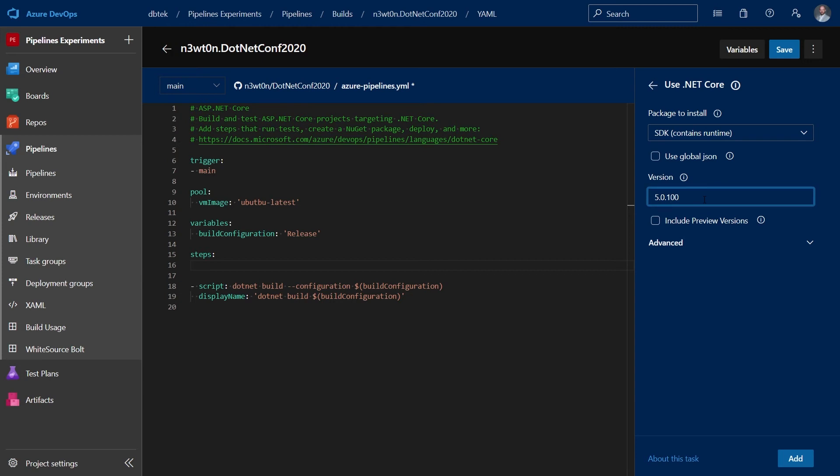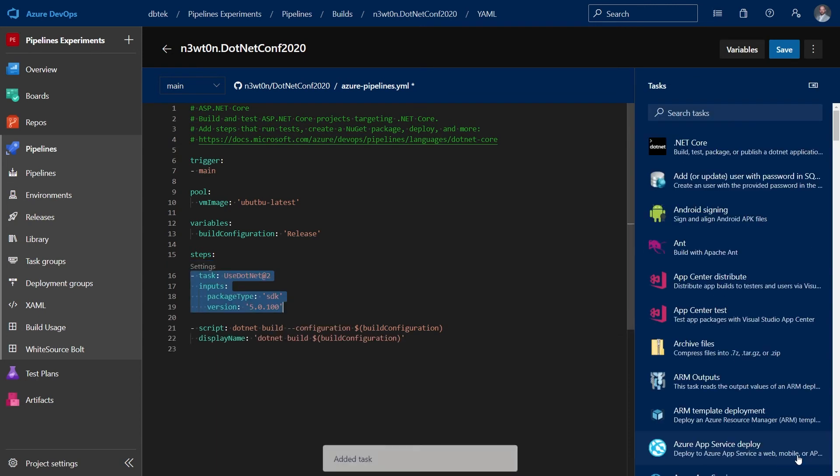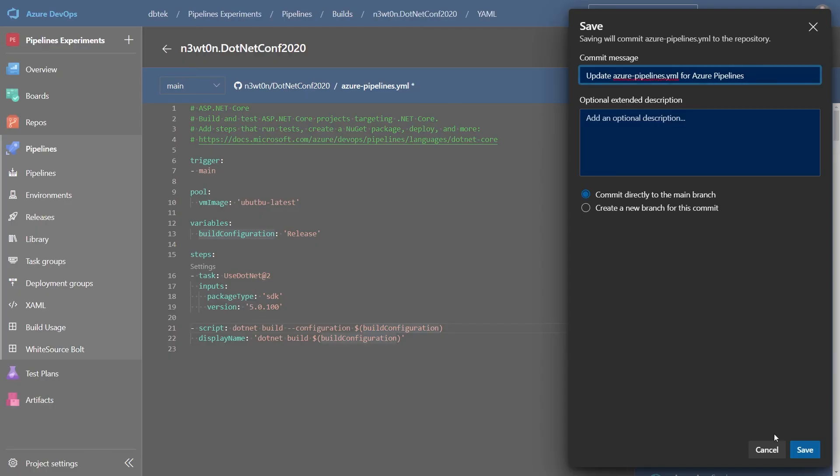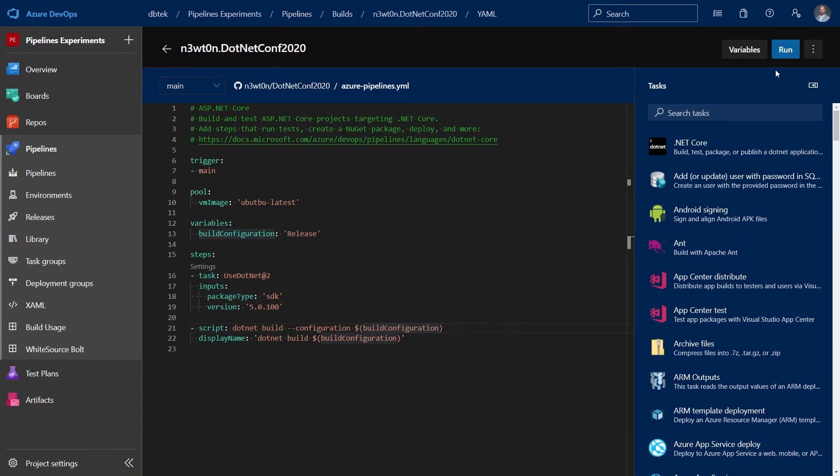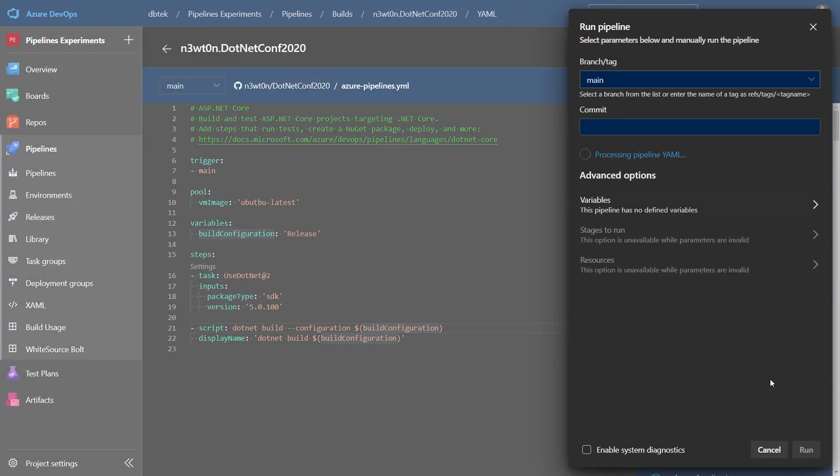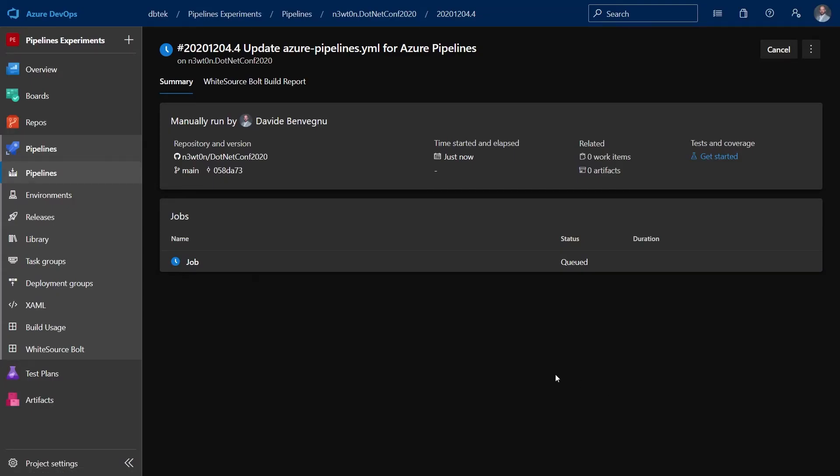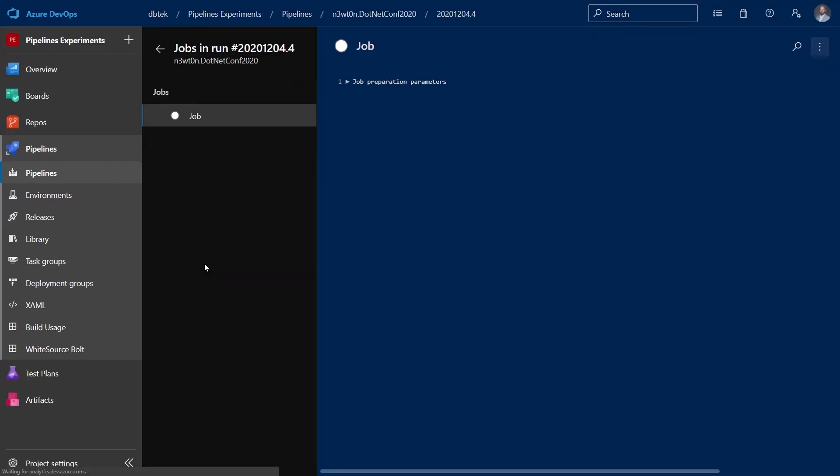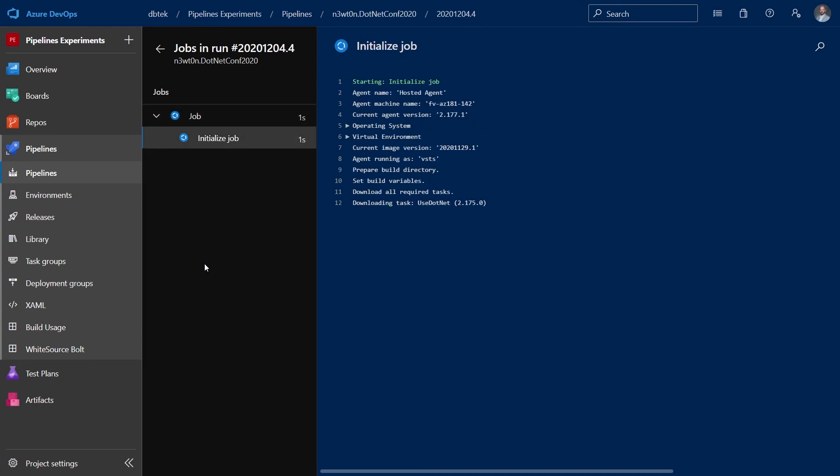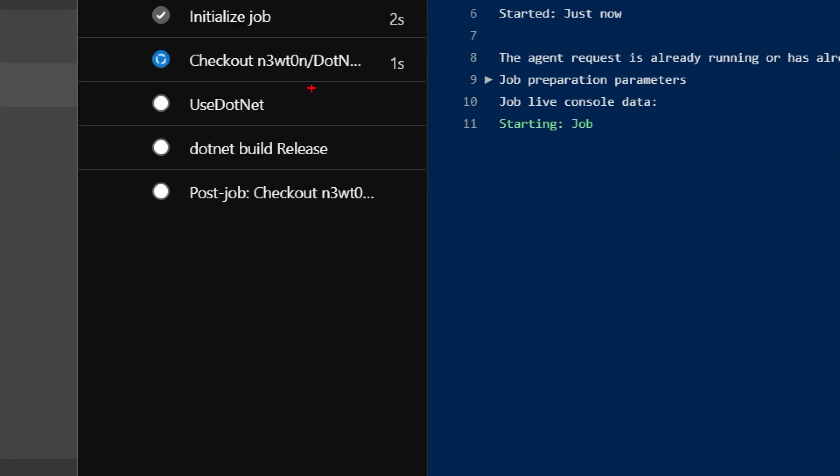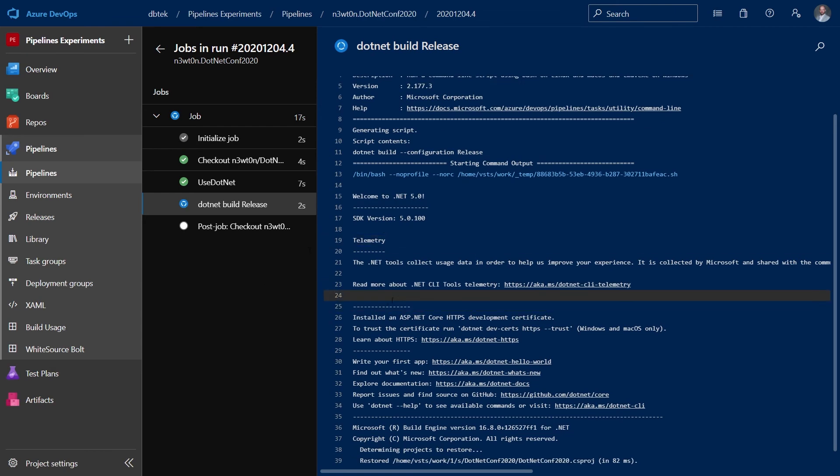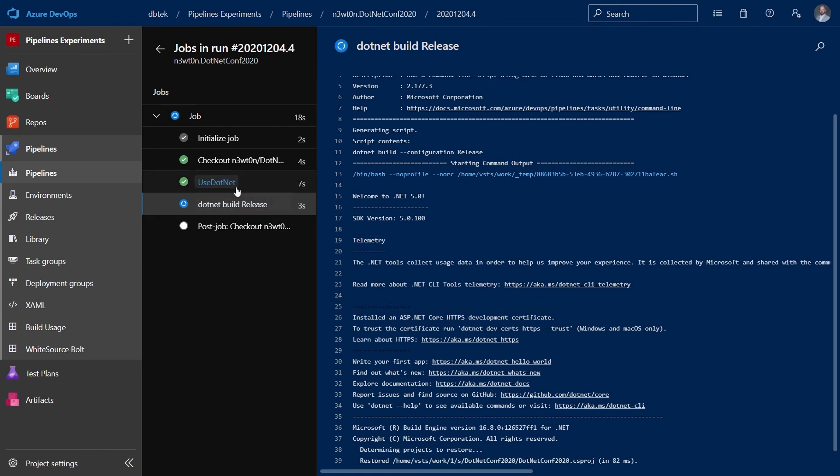What this task does as in the GitHub actions will grab the SDK for our .NET 5 version, install it on the agent and then run the build. Let's save this and let's run it. Once again our job has been queued. Let's open this up again and the job is starting and as we can see now we have this use .NET step that we didn't have before because we just added it to our Linux pipeline. It's actually running and our build now is running.